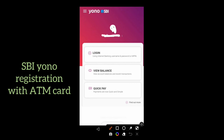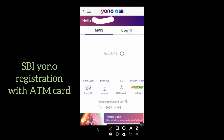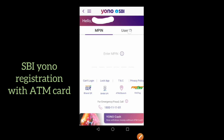To log in to the Yono application, click on login. You can log in using two options: the first is MPIN and the second is user ID. If you select the MPIN option, just enter your six-digit MPIN and click on next. Otherwise, if you select user ID, enter your username and password to log in.